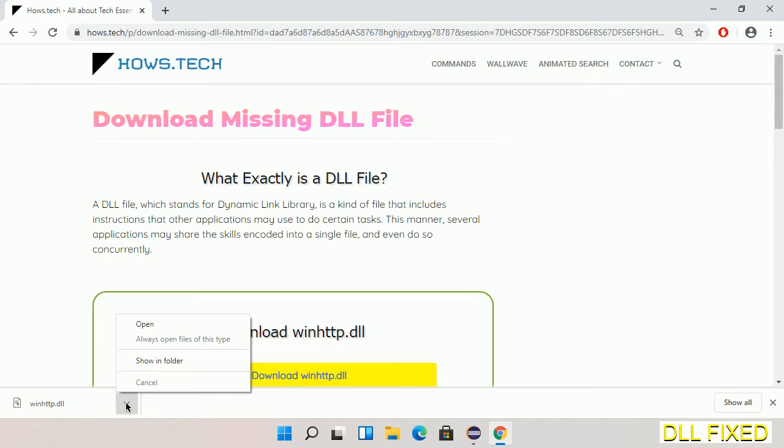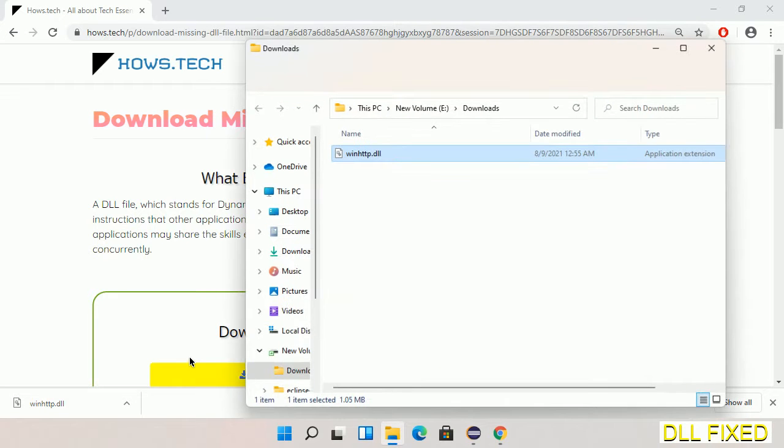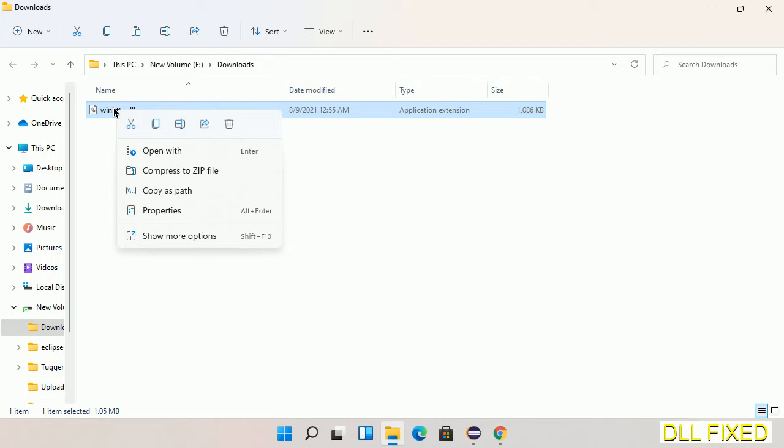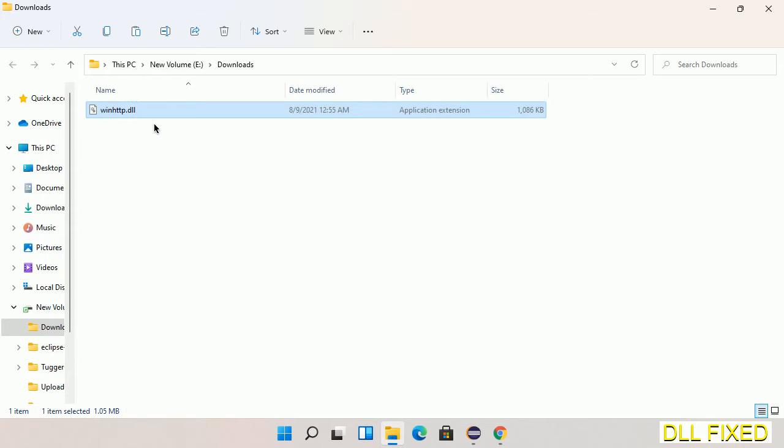Now we open the file. Now we have to copy this file. Right click on it and select copy. Then we'll move to the next step.